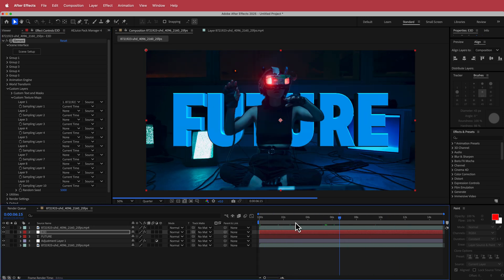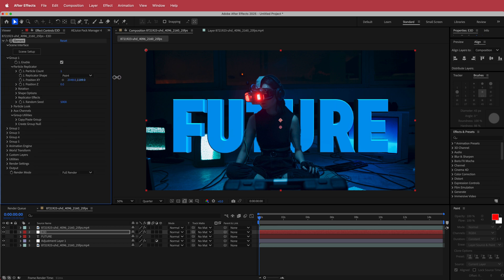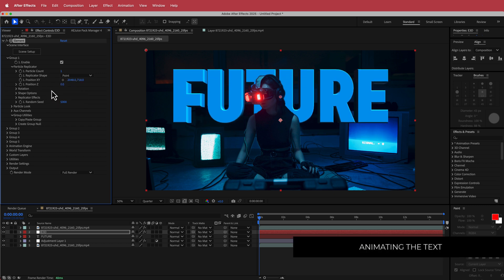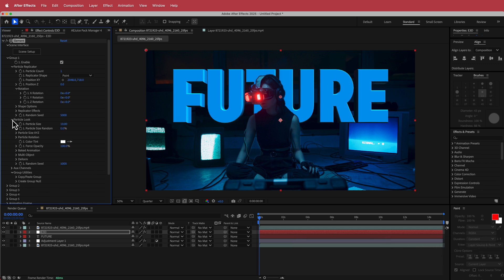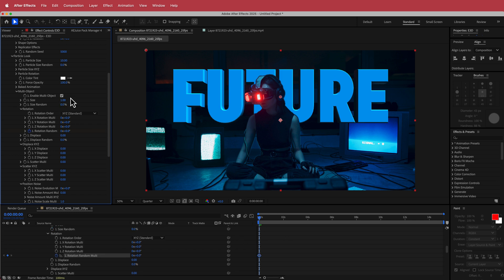Now we need to animate it. To do that, open up the Group 1 settings, open the Particle Replicator, and move the text a bit higher up. Then open the Particle Look settings and also open Multi-Object — first thing is to enable Multi-Object. Now you've got all these rotation tools which is really cool. We're going to add some rotation, set a keyframe making sure you're on the first keyframe, and also keyframe the size.